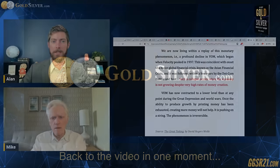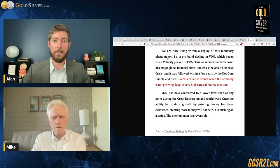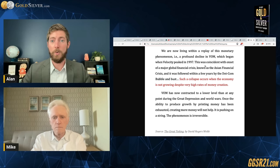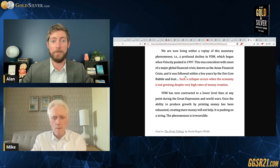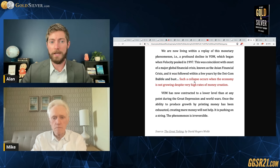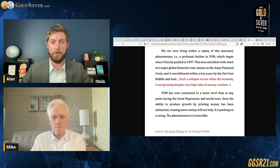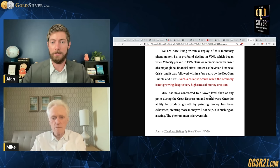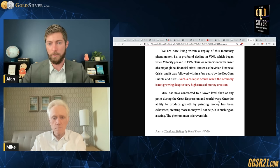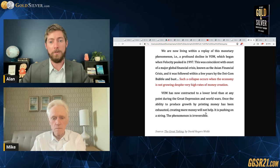From The Great Taking: 'We are now living within a replay of this monetary phenomenon — a profound decline in the velocity of money which began when velocity peaked in 1997. This was coincident with the onset of the Asian financial crisis, followed within a few years by the dot-com bubble and bust. Such a collapse occurs when the economy is not growing despite very high rates of money creation. Velocity of money has now contracted to a lower level than at any point during the Great Depression and World Wars. Once the ability to produce growth by printing money has been exhausted, creating more money will not help — it is pushing on a string. The phenomenon is irreversible.'